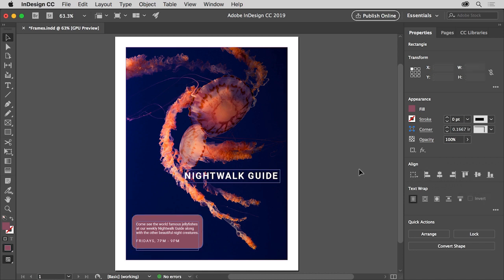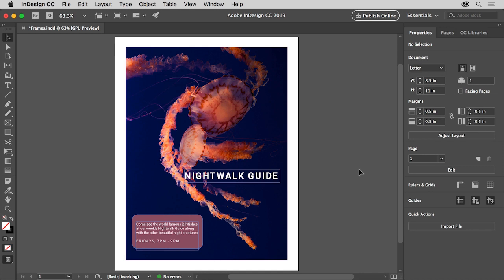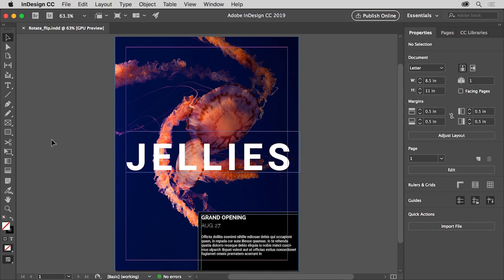Now that you know how to create a frame that's useful as a graphic element or one that holds other content, you can use them for different purposes in your own layouts. After creating frames in InDesign, you'll most likely need to transform them in different ways to fit them into your designs. To finish this flyer, you'll explore rotating and flipping frames, as well as locking and hiding content. Transformations you apply to content can be found in the properties panel to the right of the document, and also in the Transform panel found under Window > Object and Layout > Transform.